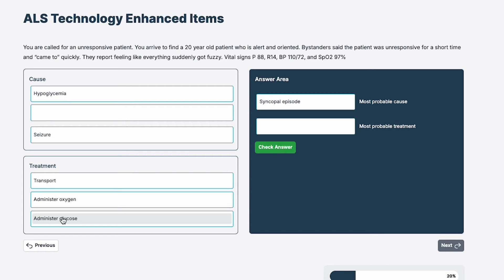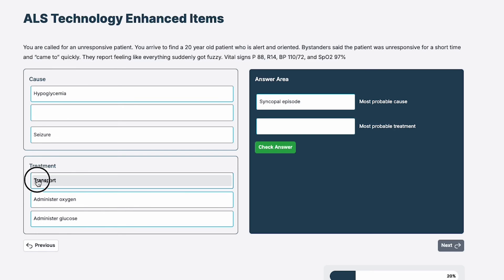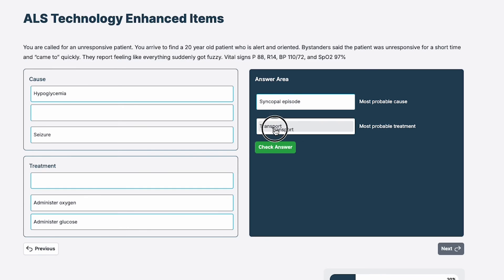But two, if I wanted to double check just in case, because I can drag that back and still change my answer, yeah, that patient's alert and oriented. I'm not going to give glucose to somebody who's alert and oriented. Obviously, I don't have a blood glucose reading, but that doesn't make sense. Syncope, I'm going to drag that over to transport.